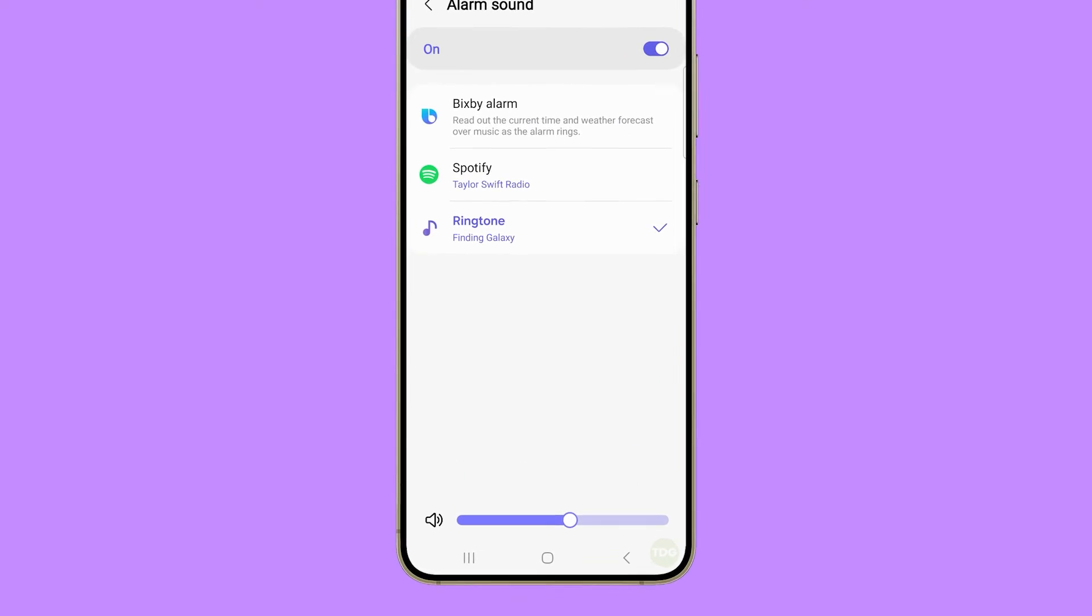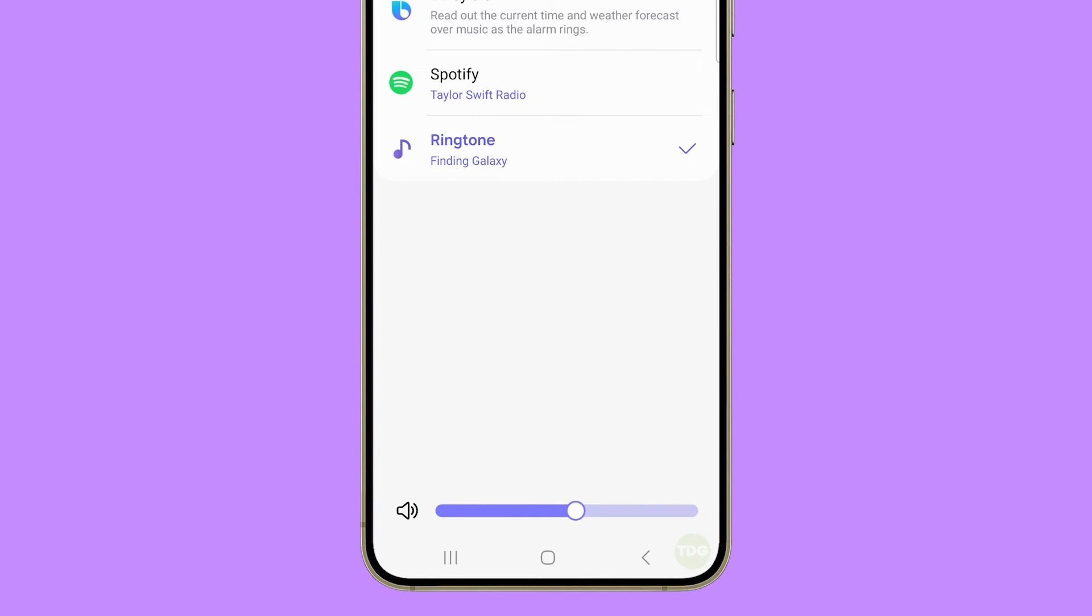To adjust the volume of the alarm, drag the slider at the bottom of the screen. Drag it to the right to make it louder or to the left to make it weaker.